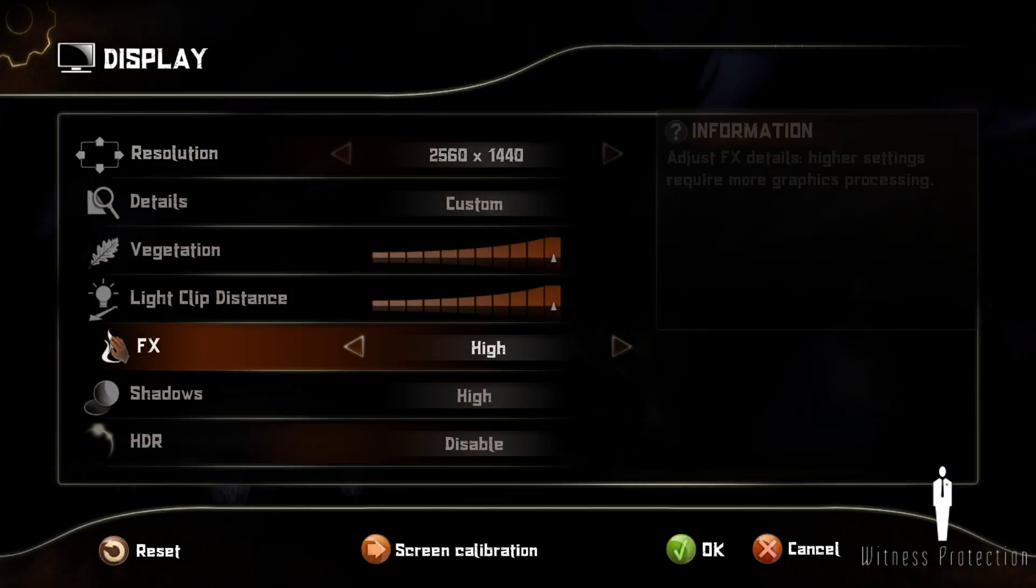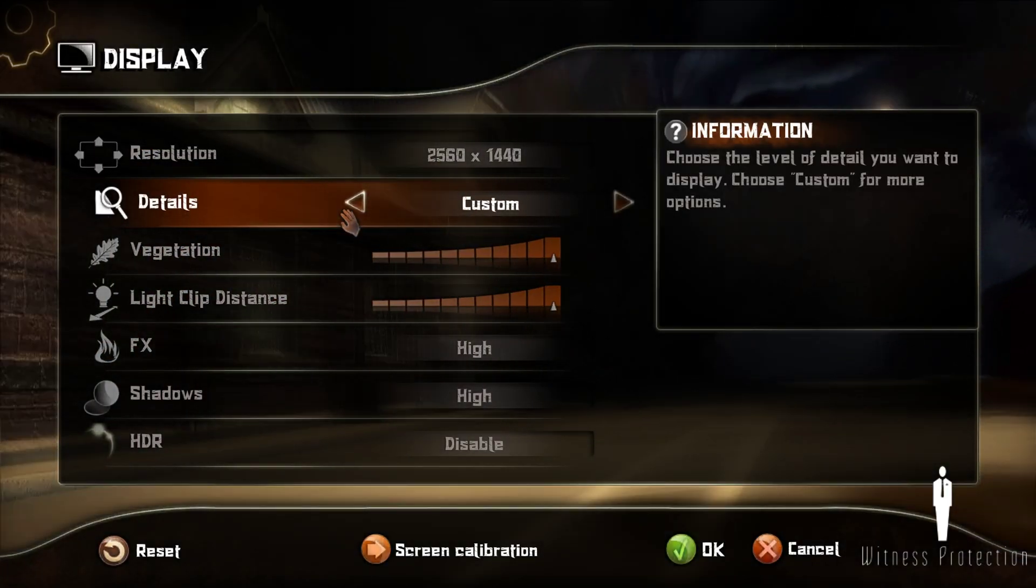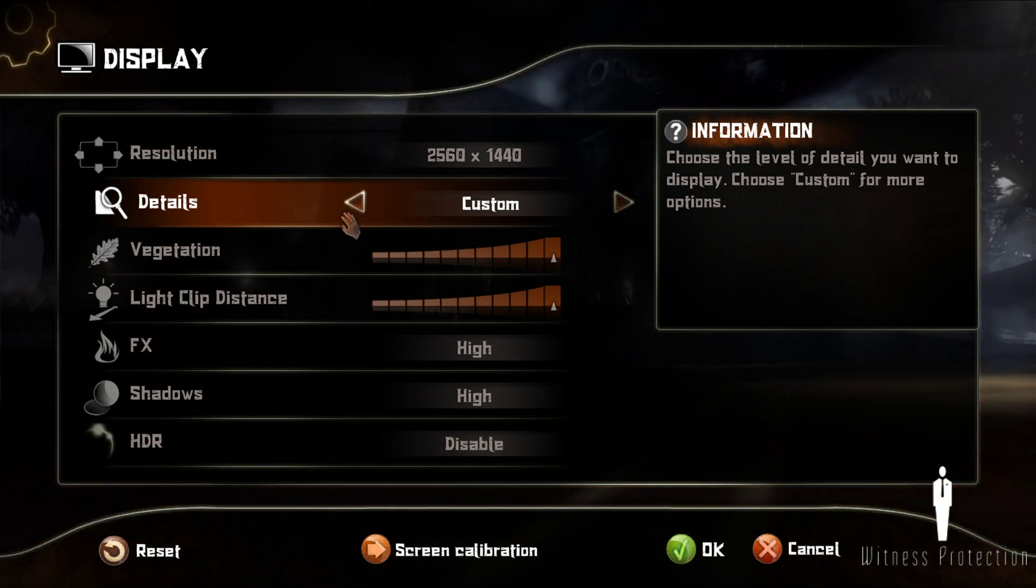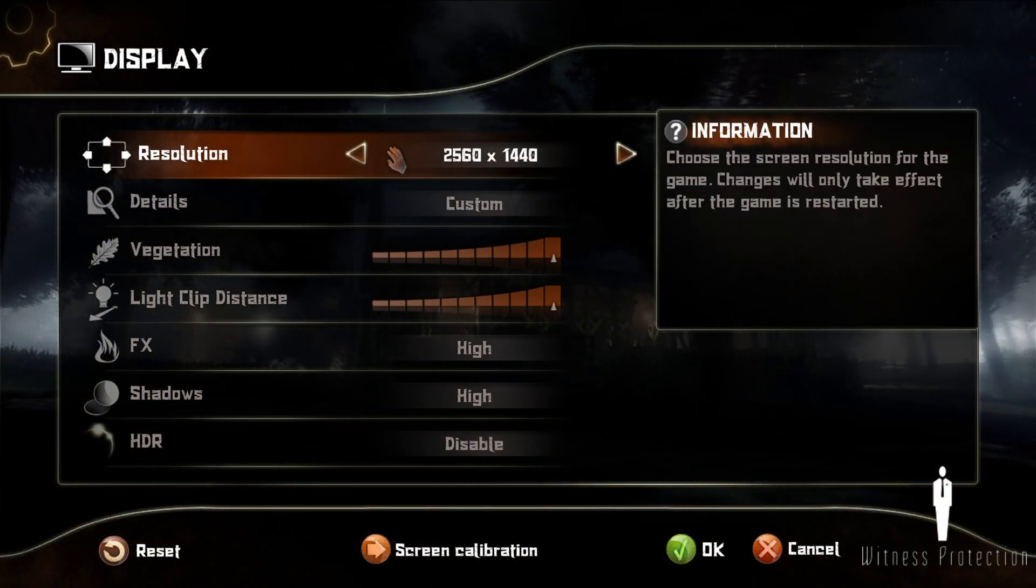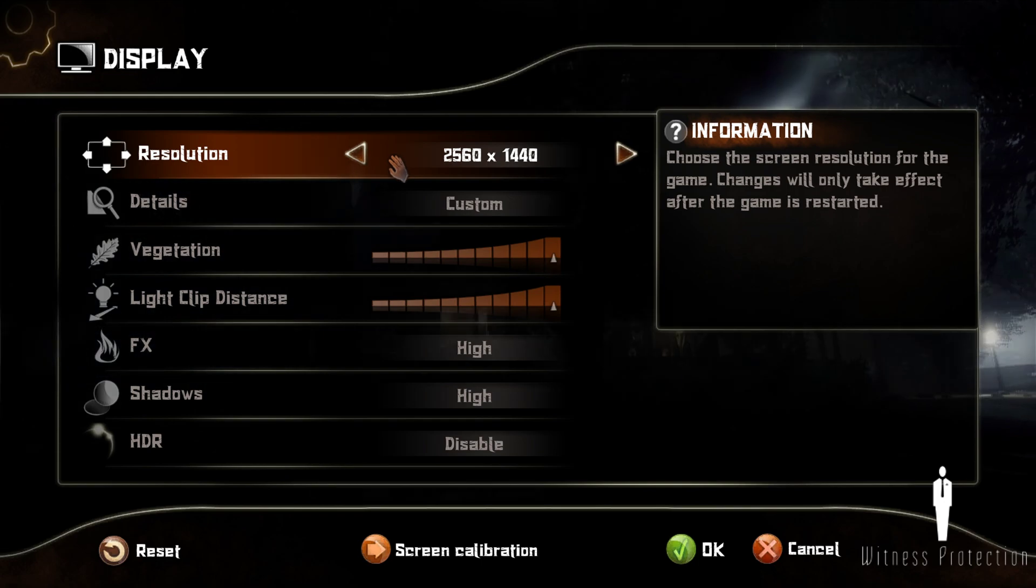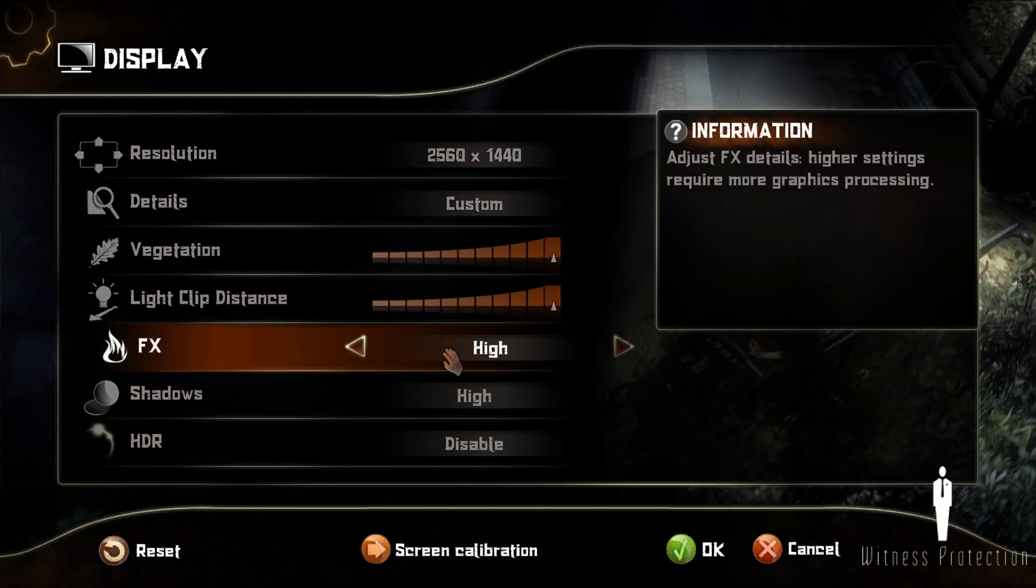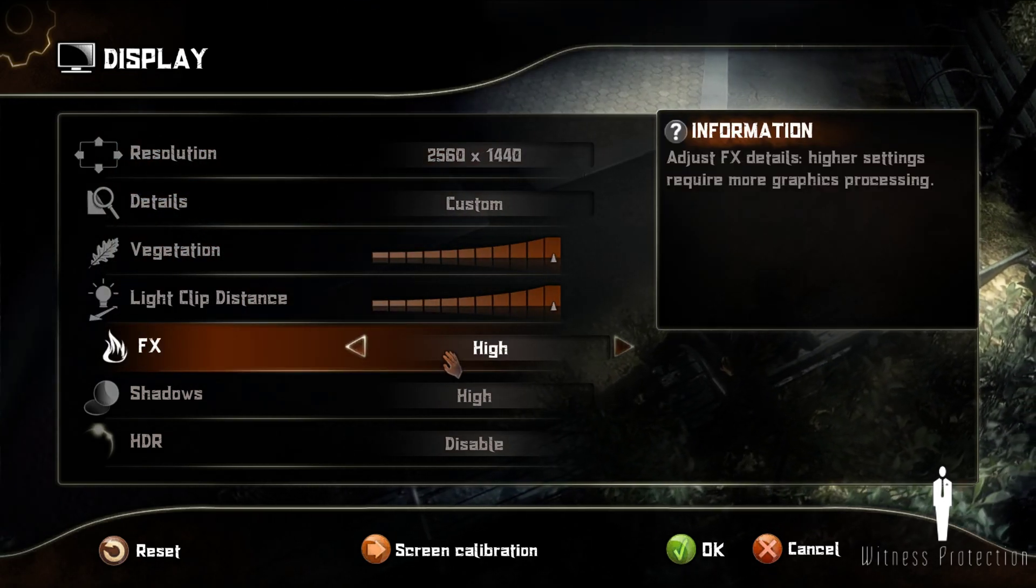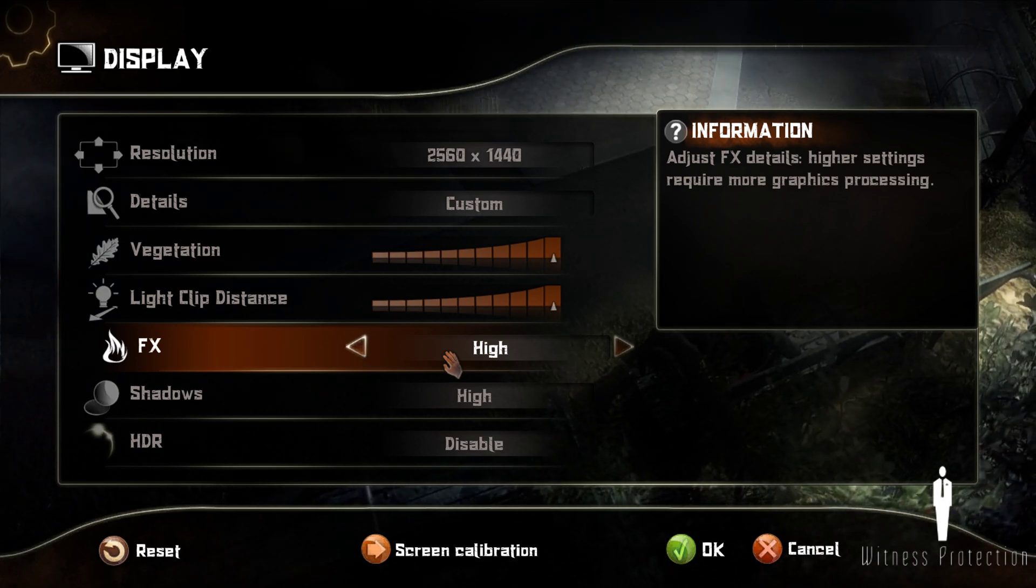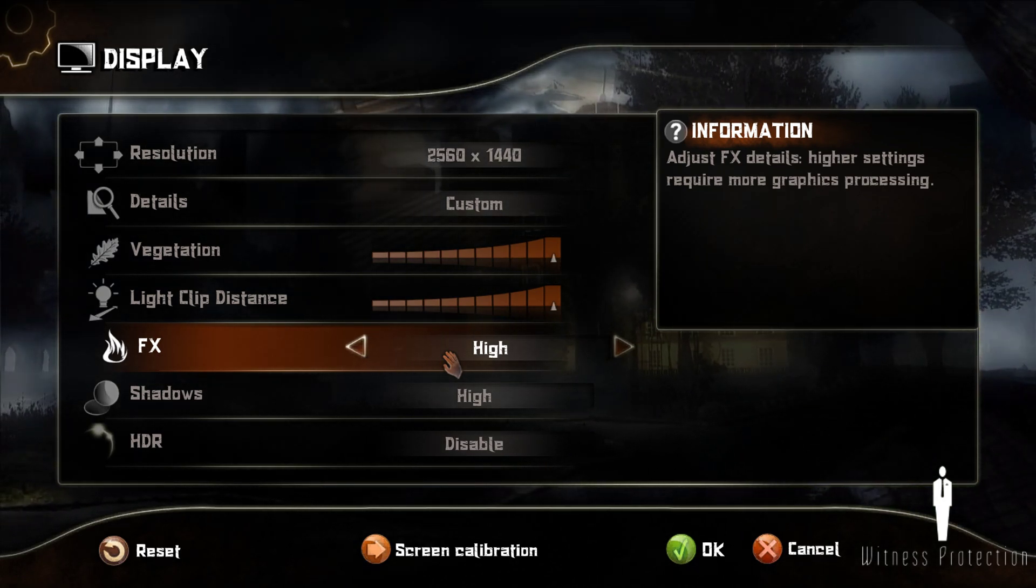Now you can go into Display and you're able to change resolution and graphical settings. That's it, thanks for watching.